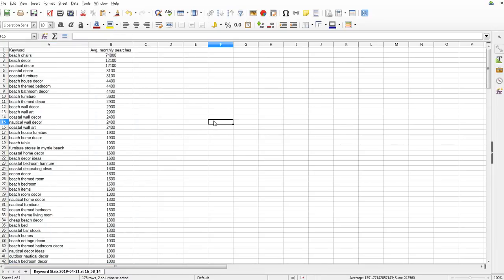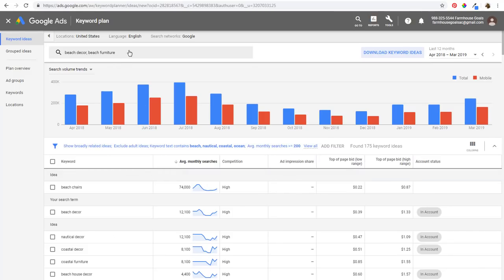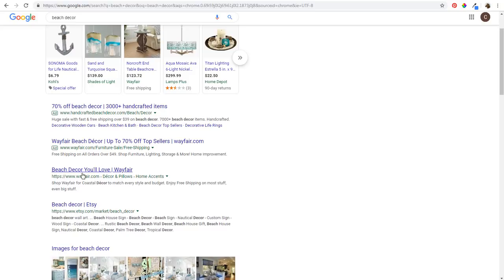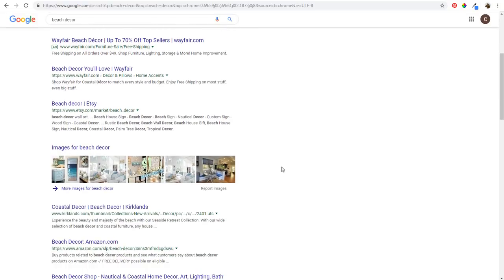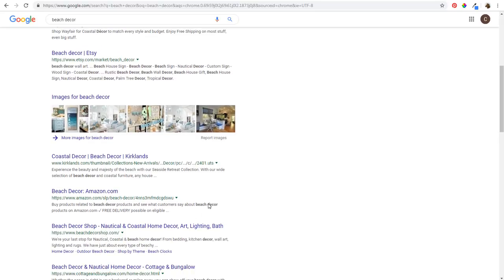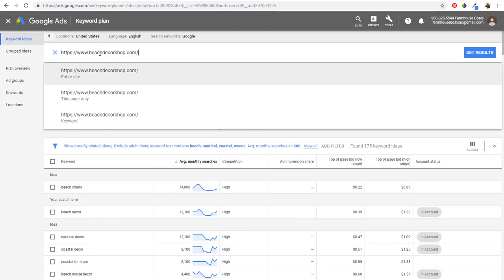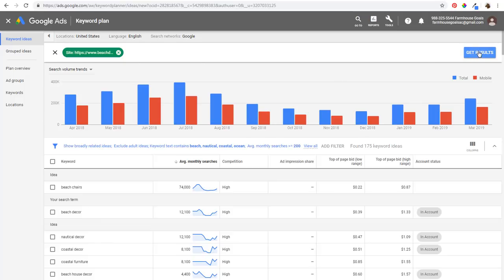Now we have some of the top keywords. The next step is to come back to the Keyword Planner, but also search your top keyword in Google to see what the top websites are. Wayfair is going to be a bit too broad, so find pages or websites very relevant to your business. The first one I'm going to take is beachdecorshop.com - copy the link address, come back to Google Ads, and enter this website to get results.